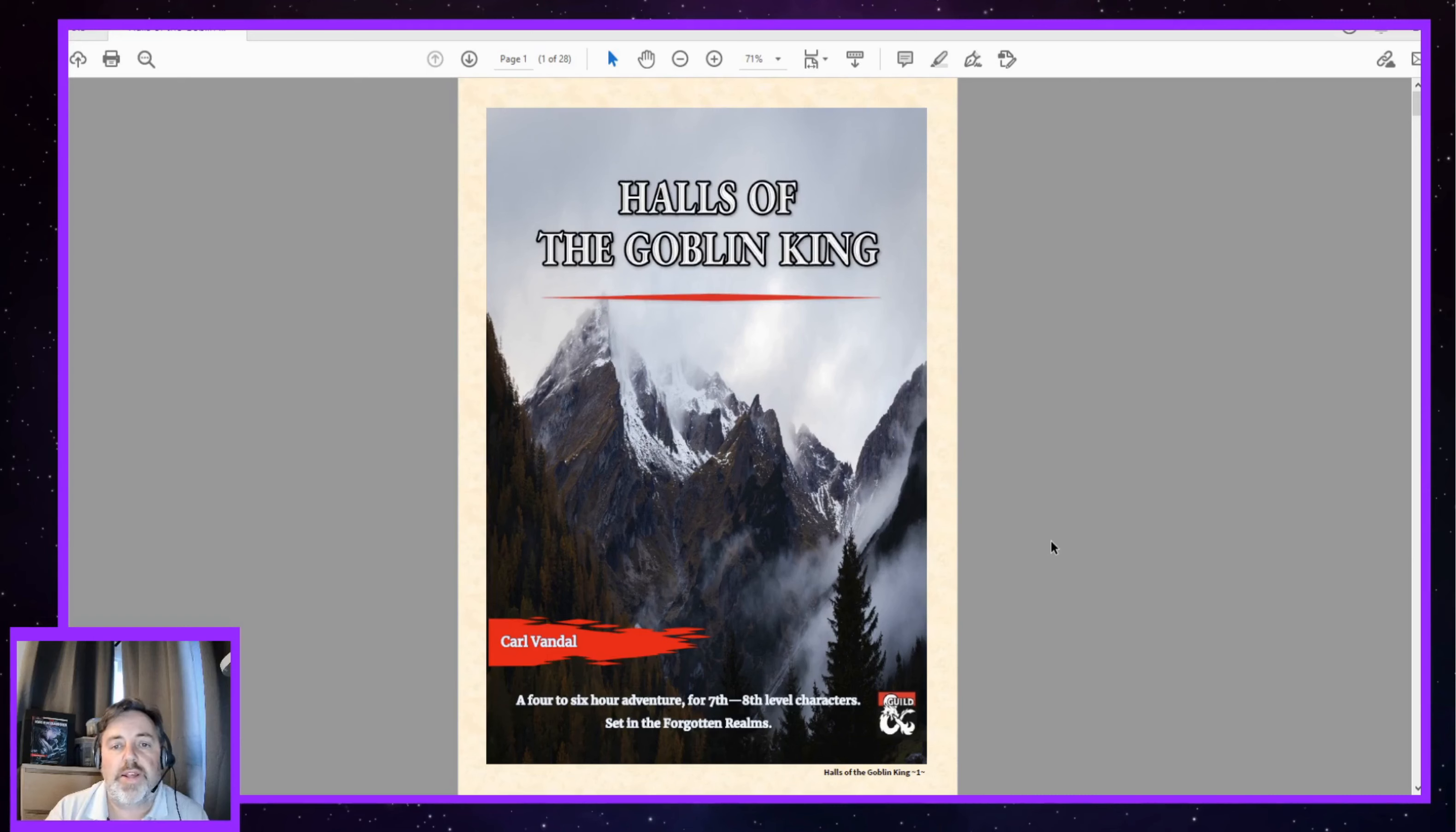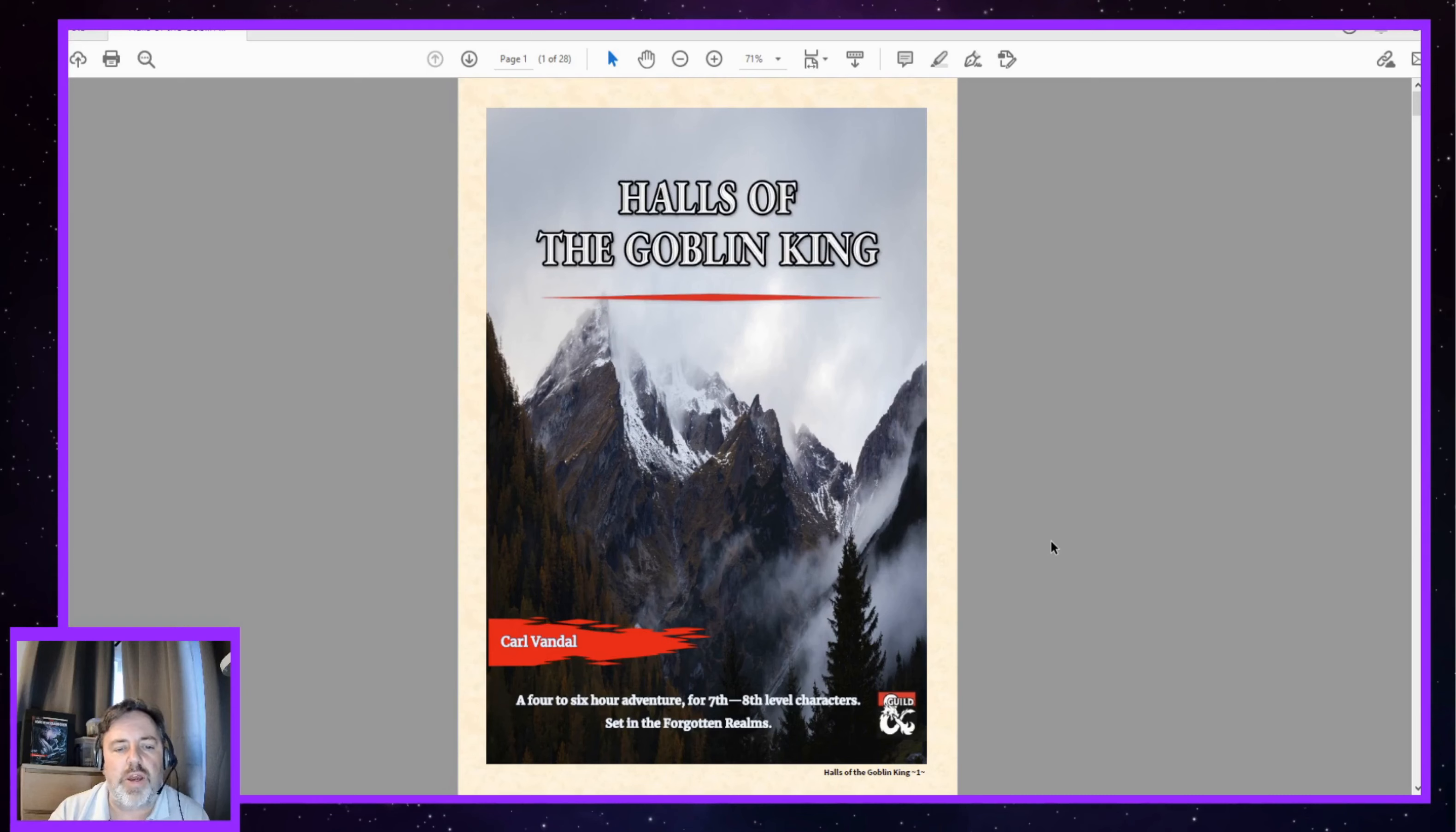Hello, welcome to Players in Exile. My name is Phil and today I'd like to review an adventure called Halls of the Goblin King by Carl Vandal.